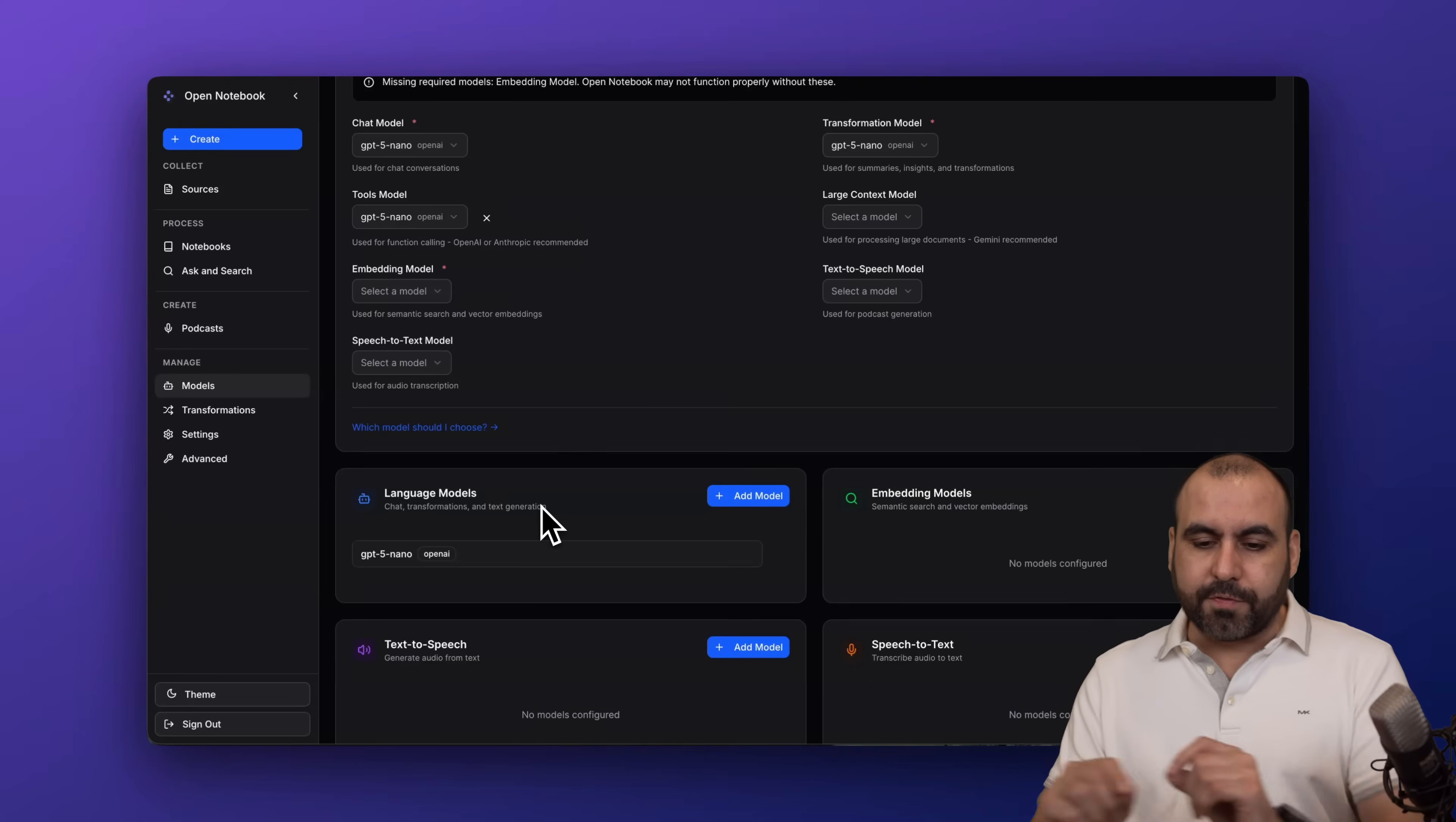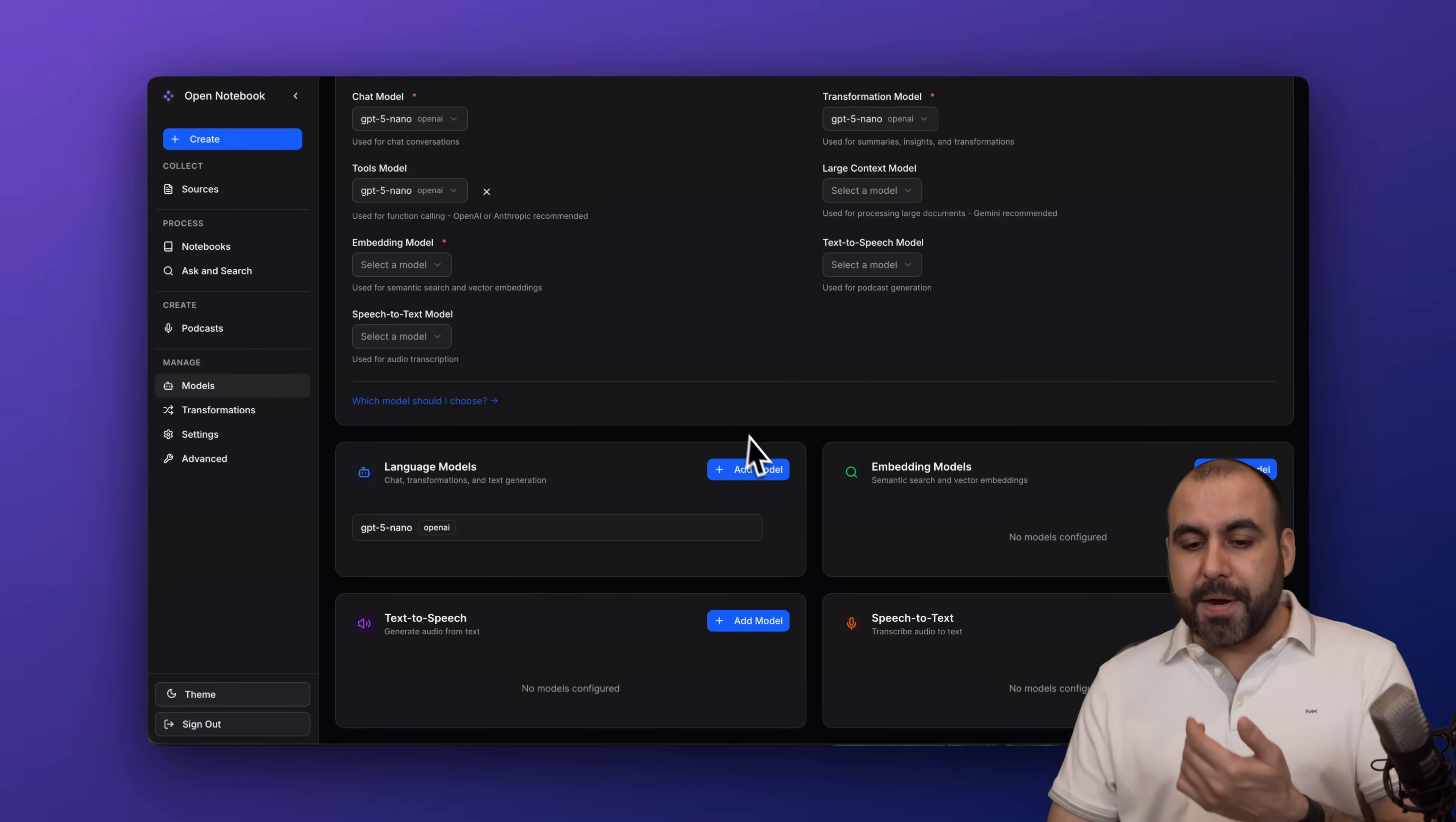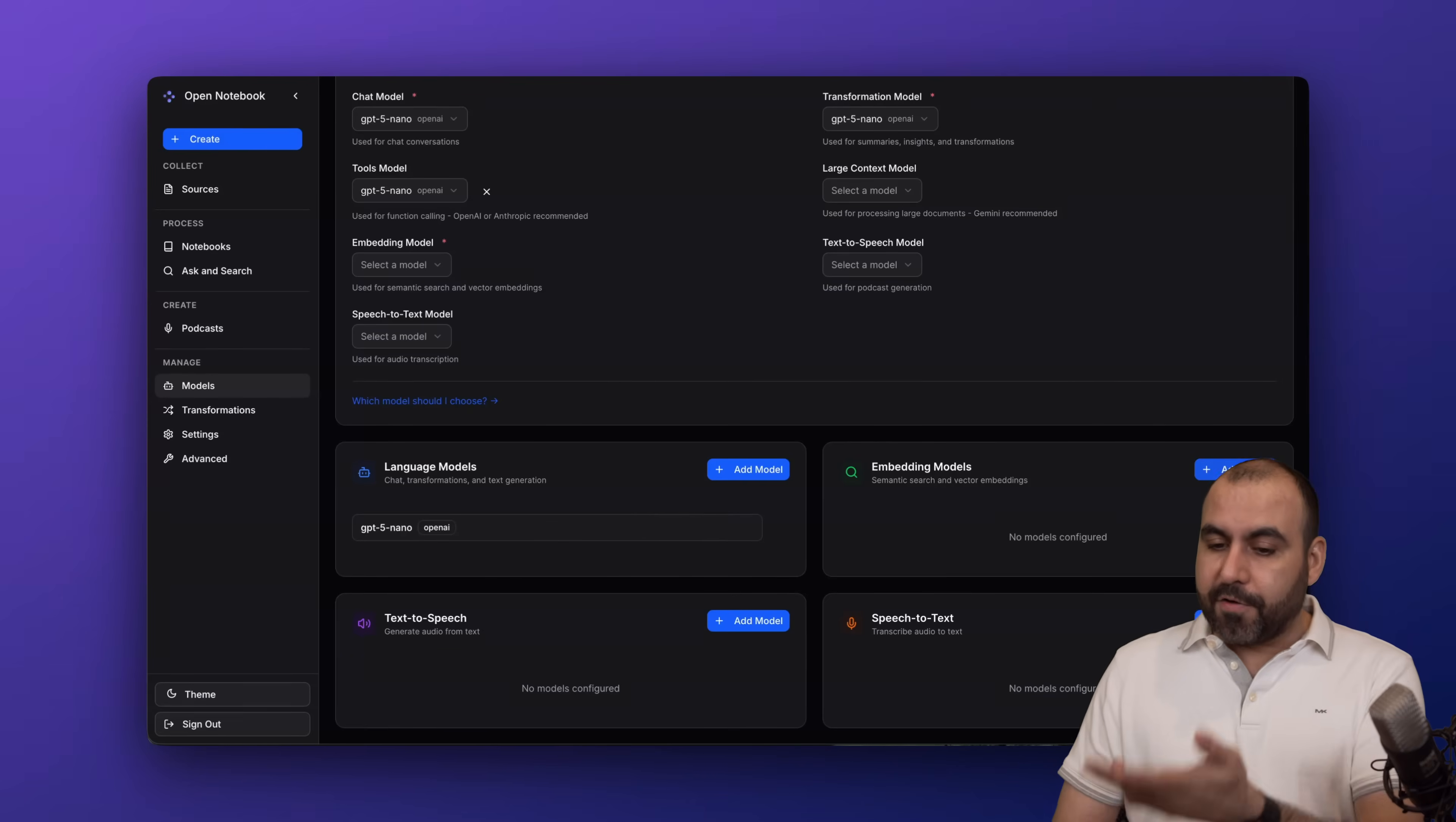Once you enable that, you're going to go down here and enable what you want to use for each one. For example, for language models I can add the model I want to use. I'm using GPT-4o nano for testing, but you can add GPT-4o, GPT-4o.1, and the other ones for Claude, Gemini, etc.